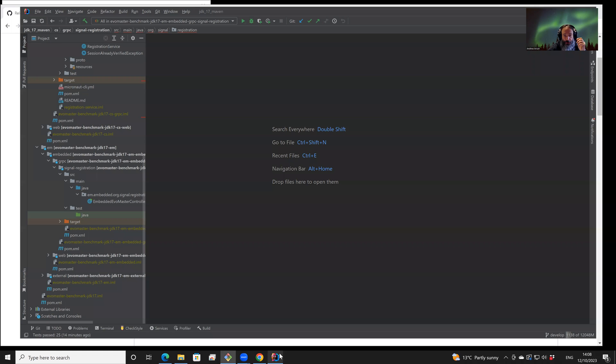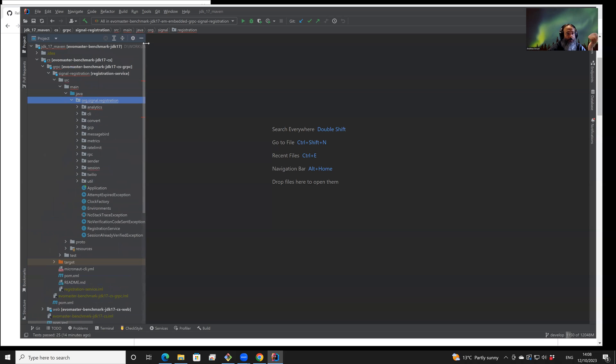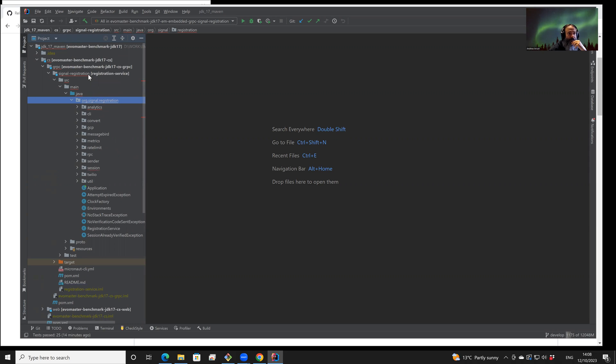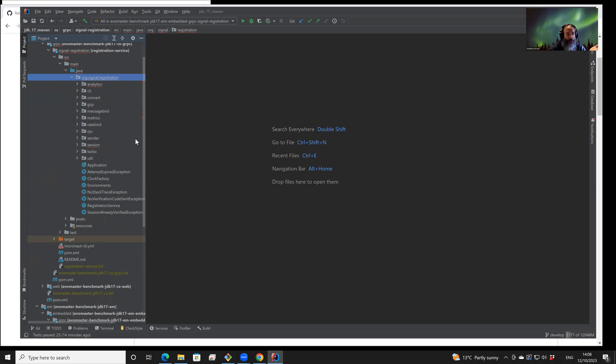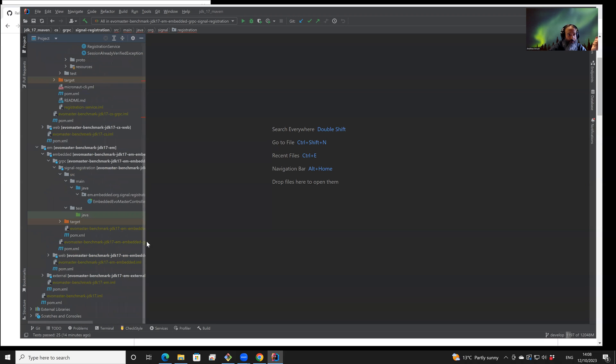So let's consider an example, the famous API like the one from Signal. For example, the Signal Registration API, which is available on GitHub as well. So to be able to test an API like this with the use of gRPC, we need to write a driver.